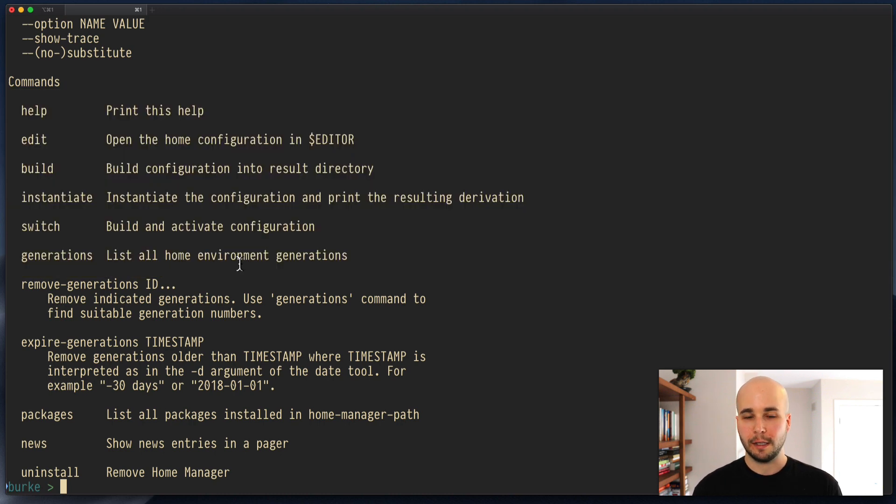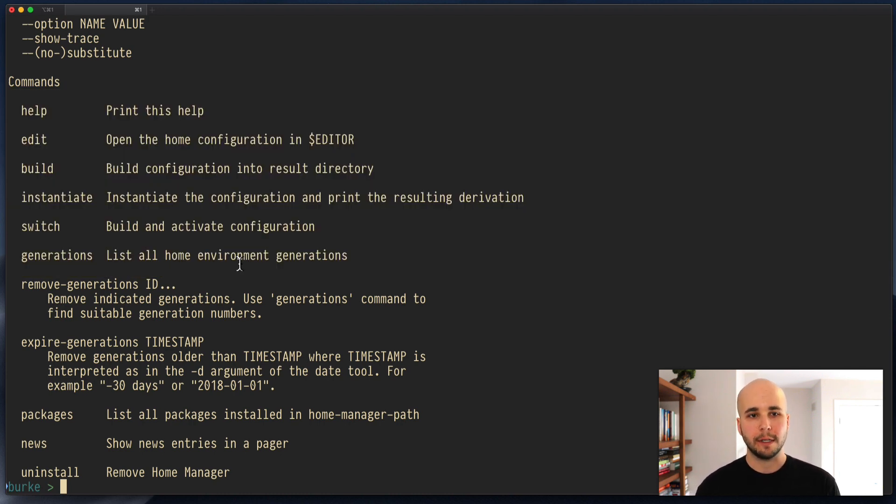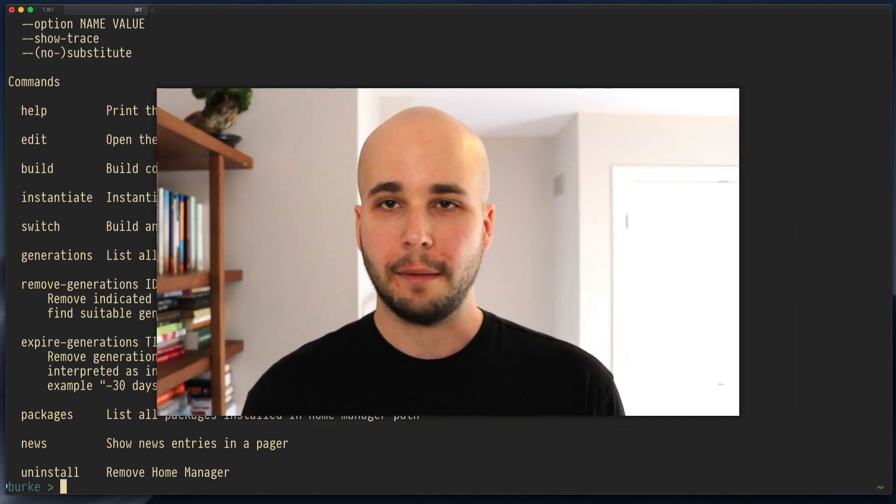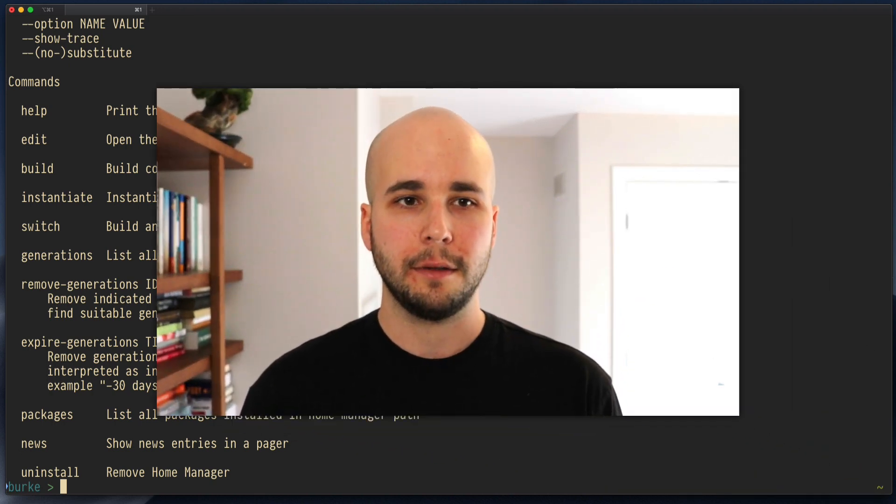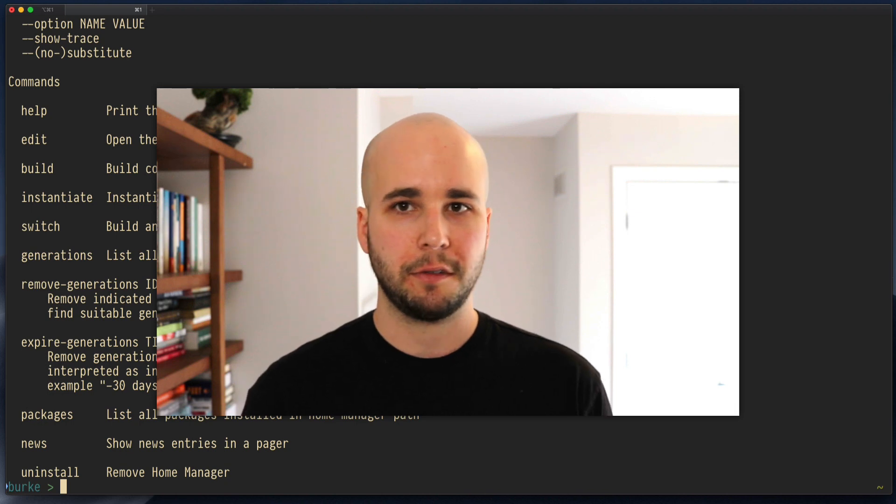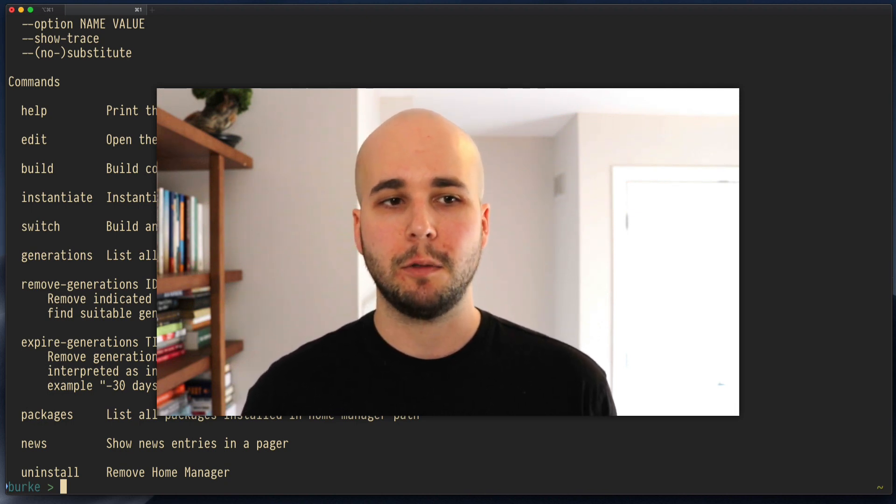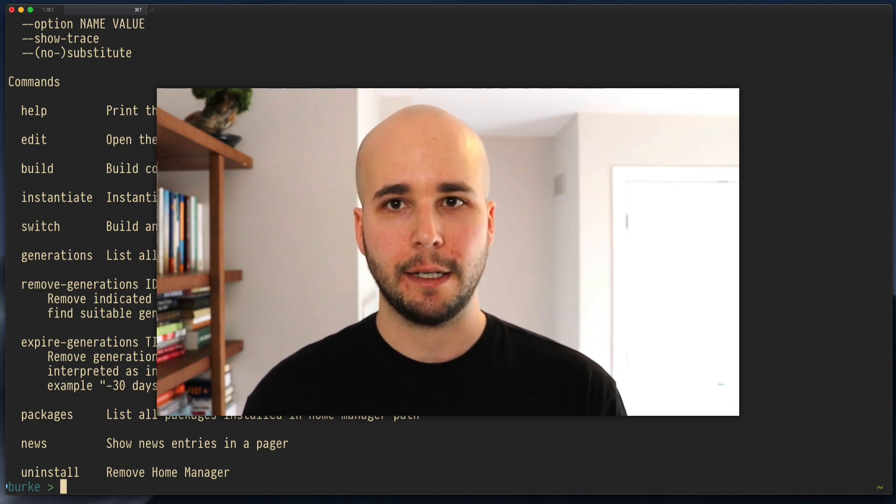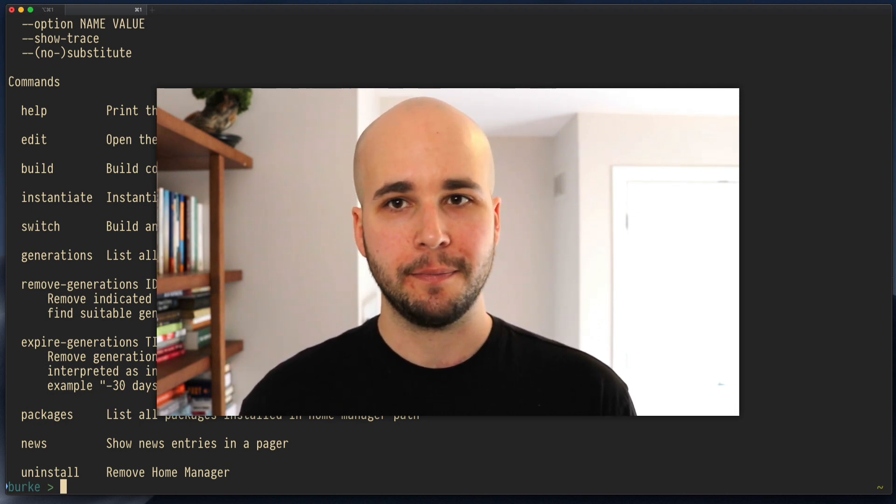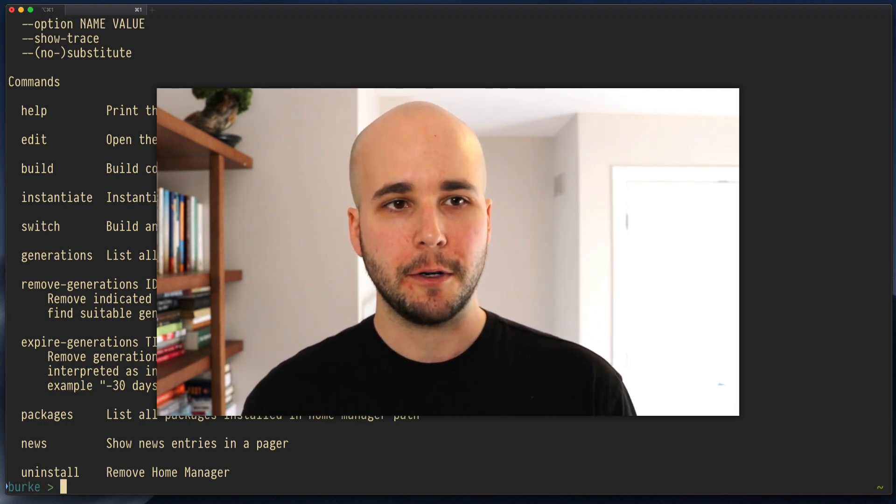This is also a lot like how NixOS operates. And it's a lot like how NixDarwin operates. So, yeah, that's it. Install home manager. Just try to get it working. And then we'll work on configuring it in the next few days. See you tomorrow.